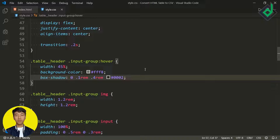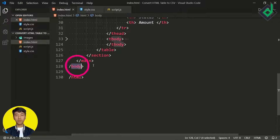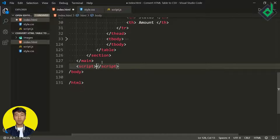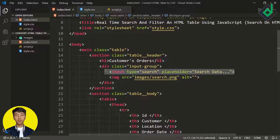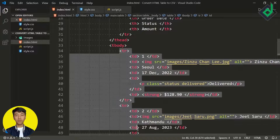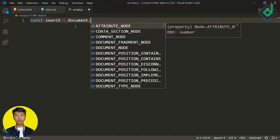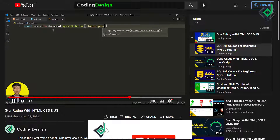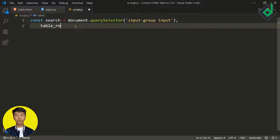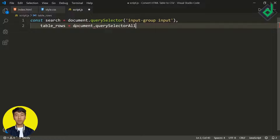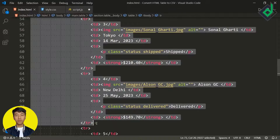Now let's create a script.js file and link it just above the closing body tag. In script.js, I'll select the input element inside '.input-group' using document.querySelector, and all the table rows within the table body using document.querySelectorAll, storing them in constant variables 'search' and 'tableRows'.